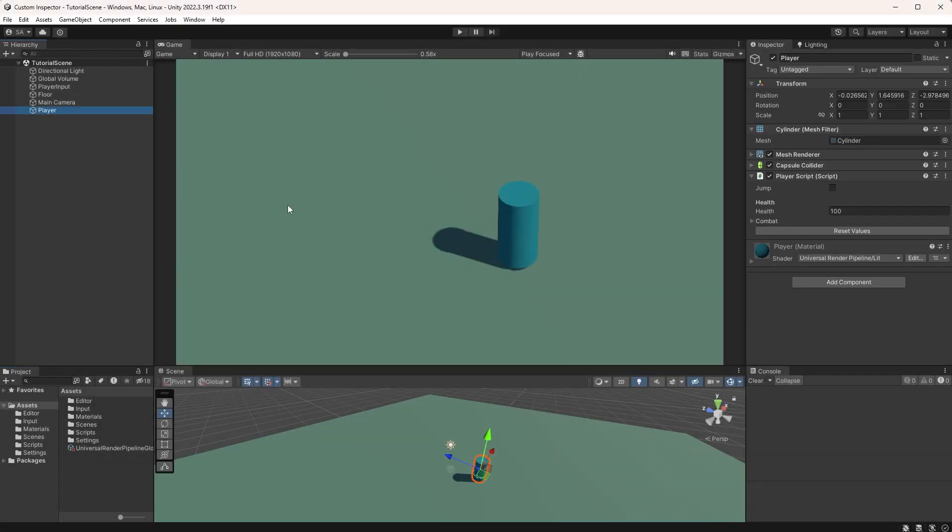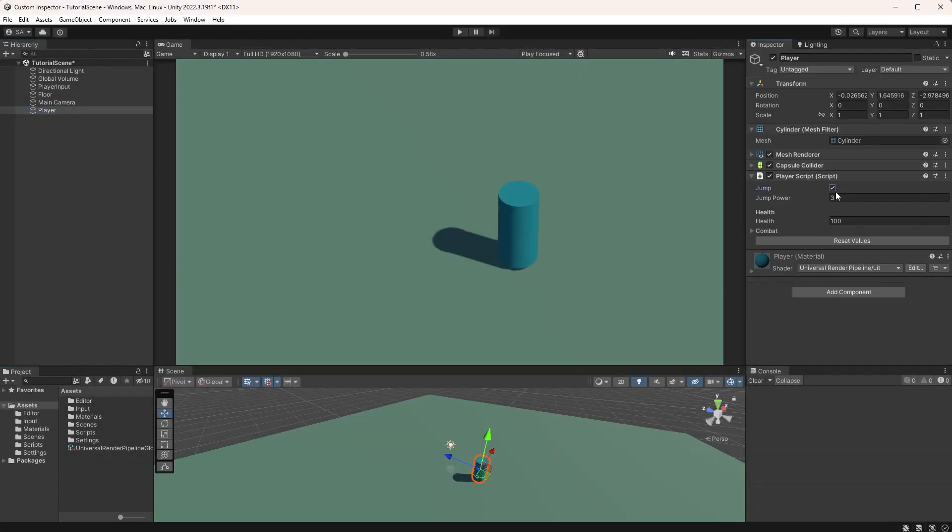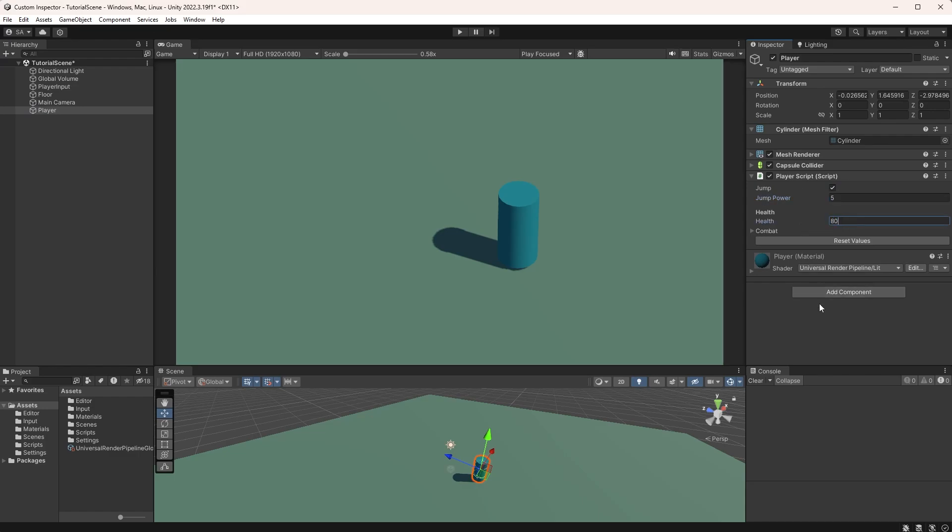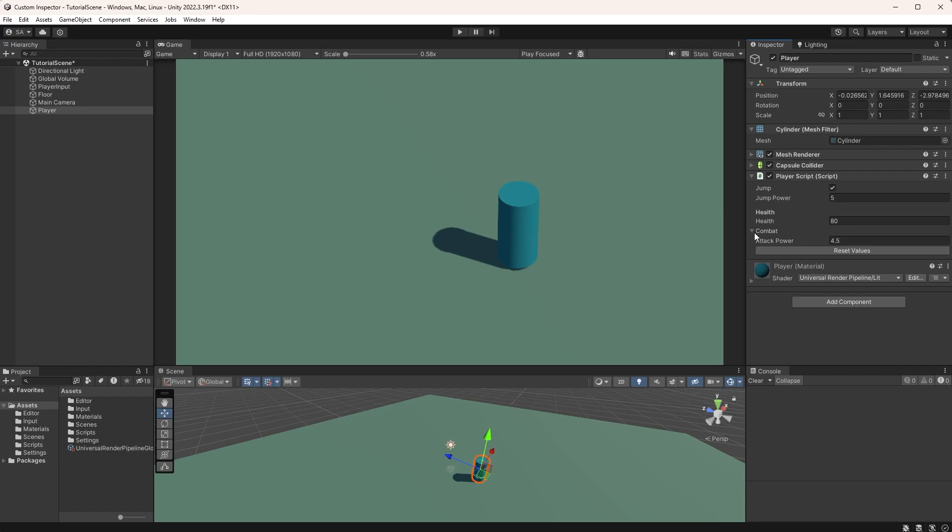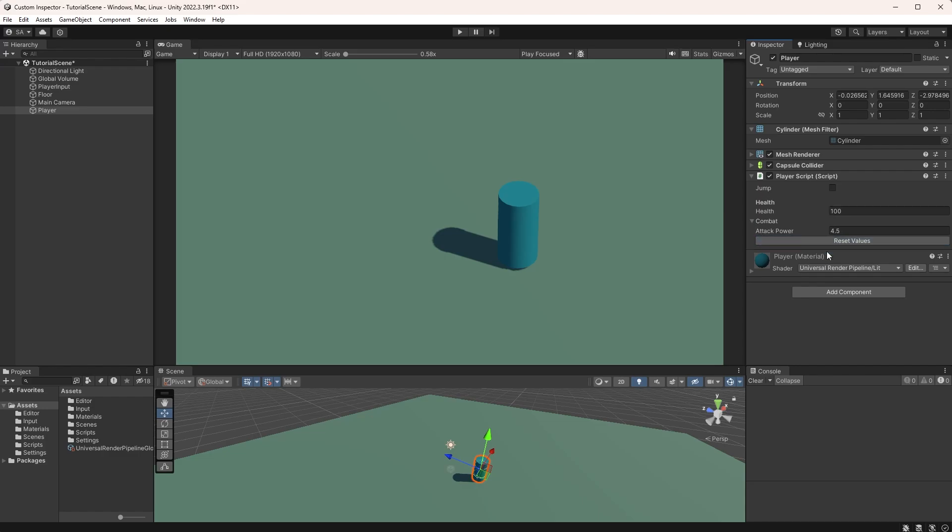Hi, and welcome to a bite-sized tutorial. In this one, we are going to have a look at how to create a custom inspector in Unity. I will be covering the very basics of creating a custom inspector, the editor class, and customizing the inspector interface, and just hoping for this tutorial to be a starting point for you to start exploring custom inspectors.